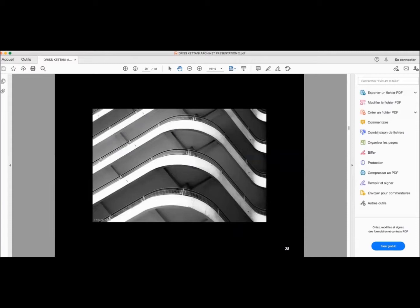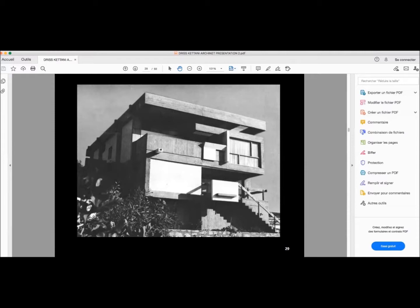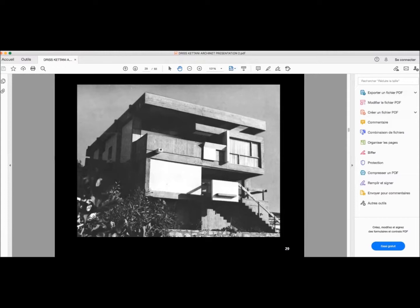Then the fresh modernity in the crossroads of Corbusian influence and local specificity, what we can relate to the regional modernism, to the critical regionalism, as quoted by Kenneth Frampton. With a beautiful generation of architects, pioneers of Moroccan architecture, which were really modern and really Moroccan at the same time.